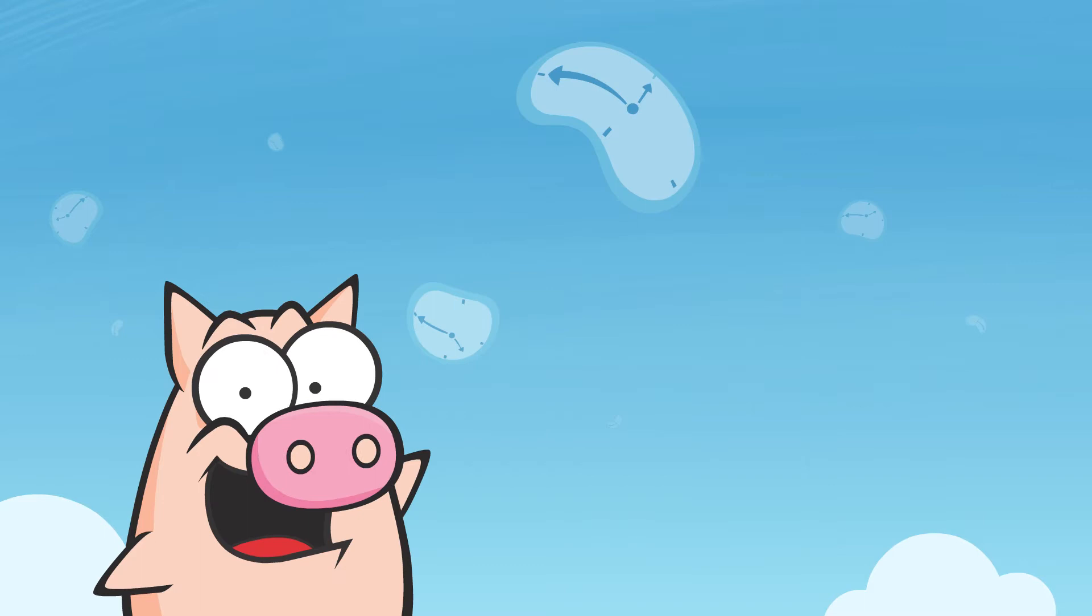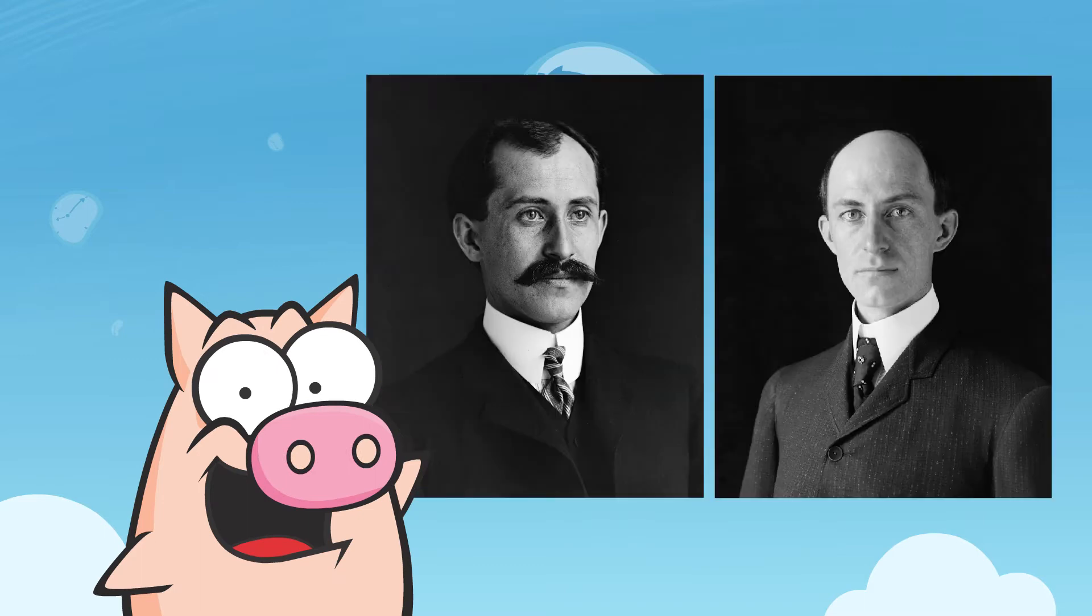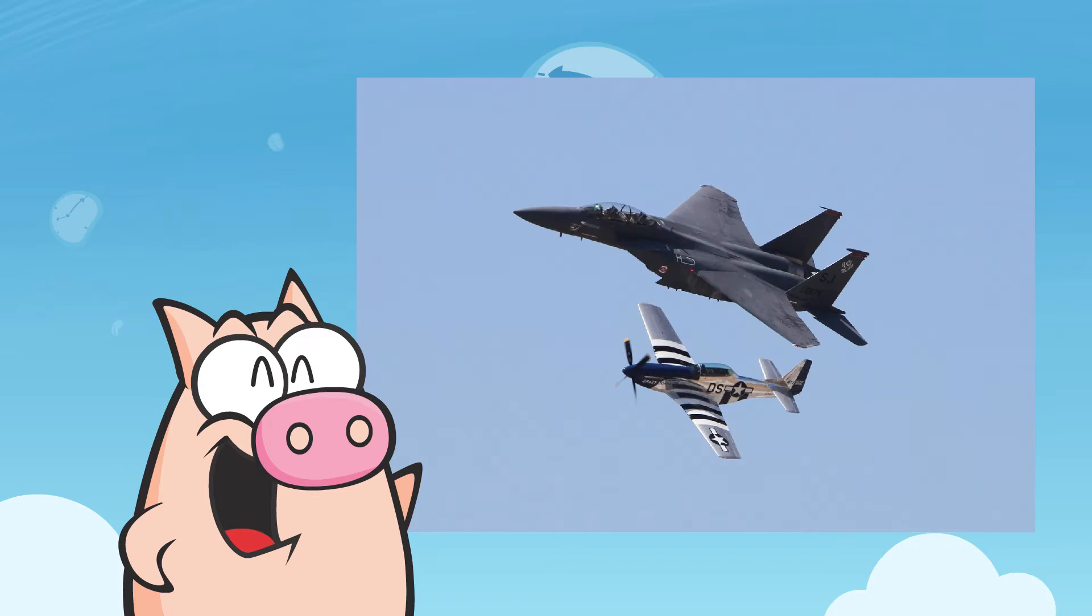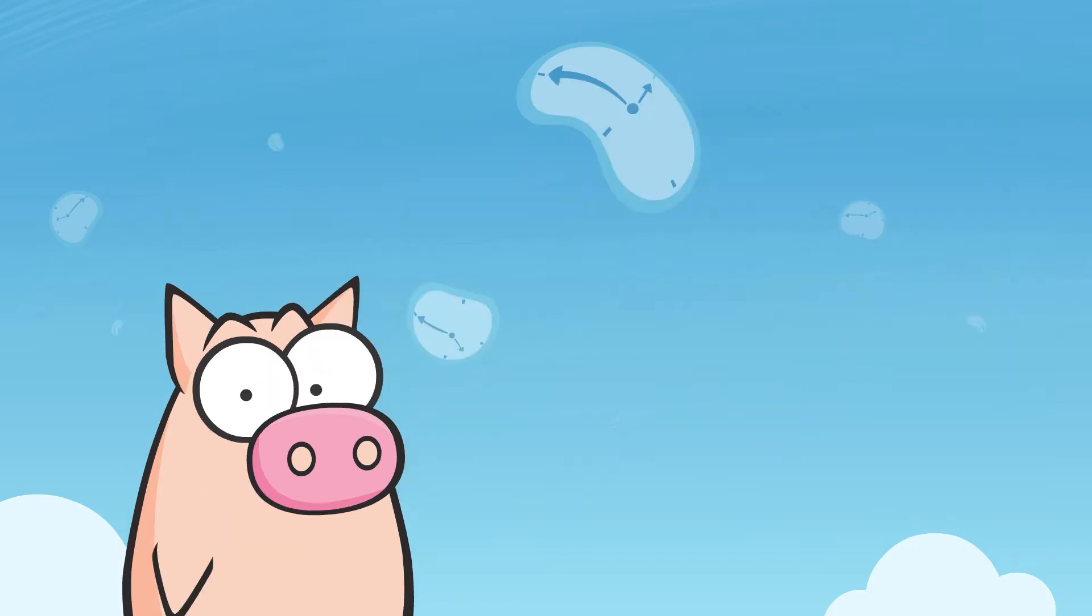They were, of course, Orville and Wilbur, the Wright brothers, and their feat sparked the era of modern flight and saw them into history.